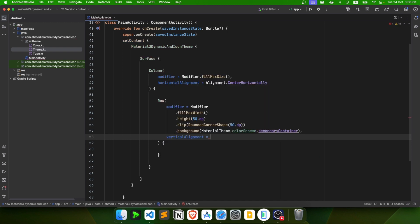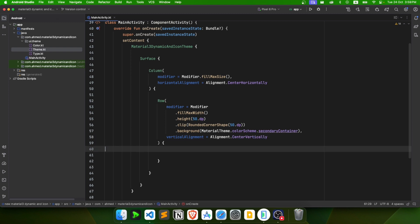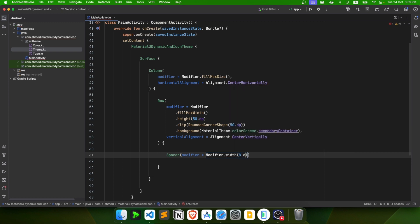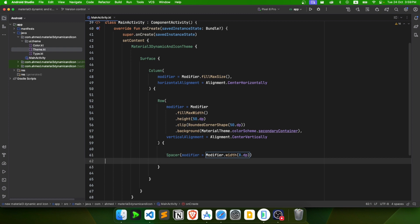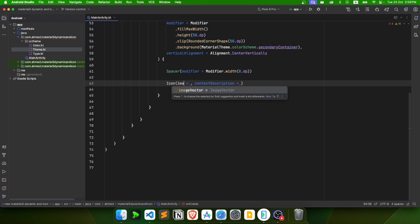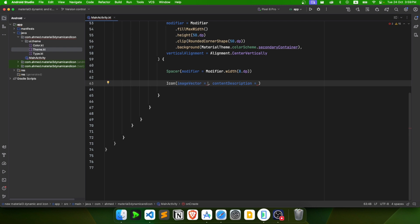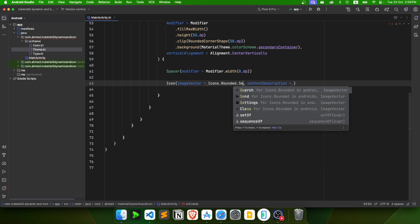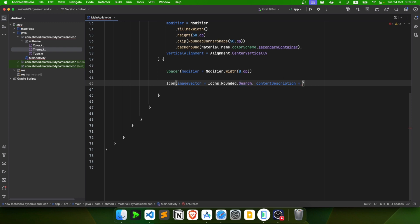Inside the Row, first add a Spacer with modifier width of 8.dp at the start. Then create an Icon using an image vector — Icons.Rounded.Search — with content description 'search'.